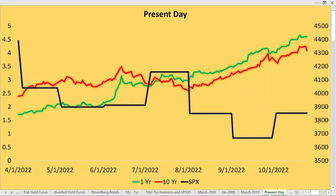Moving to present day: starting April of 2022 through October of 2022, we can see the red line — the 10-year bond — was above the green line, the one-year bond, until around July-August. Then everything changed. When the red line traveled below the green line, that's when the S&P 500 really went to the downside. Notice present day, the green line — the one-year bond — is still very much above the red line, which does not indicate at all that we're near the mid or even the latter part of the recession.